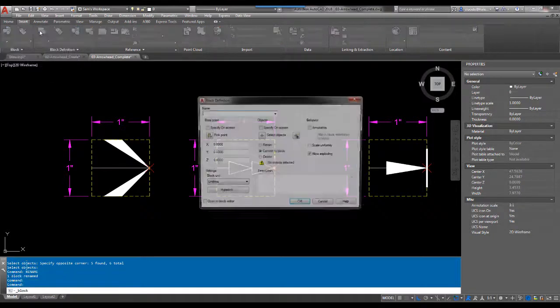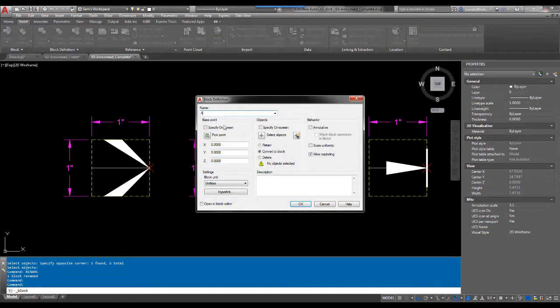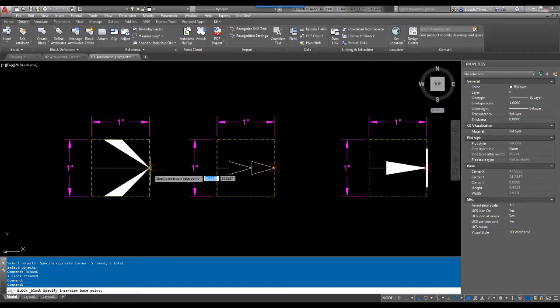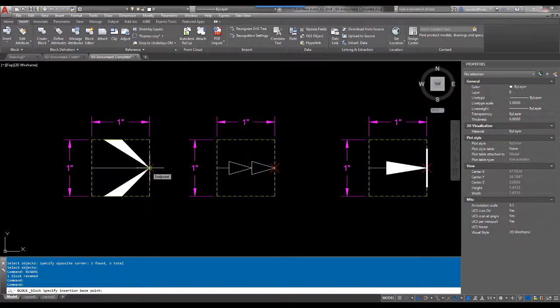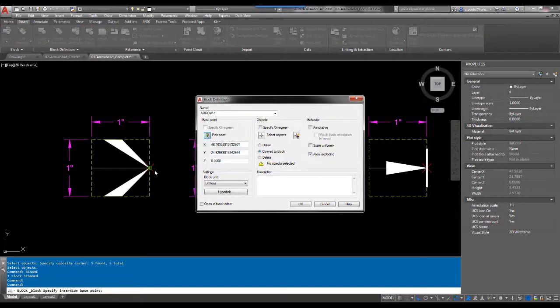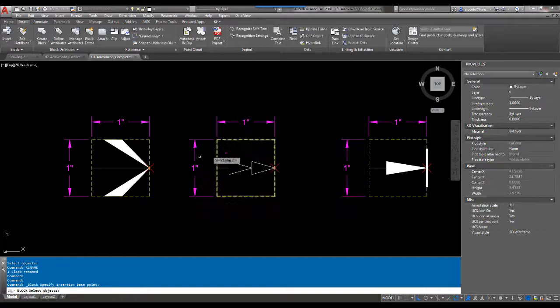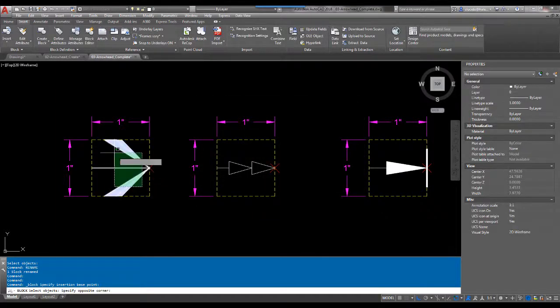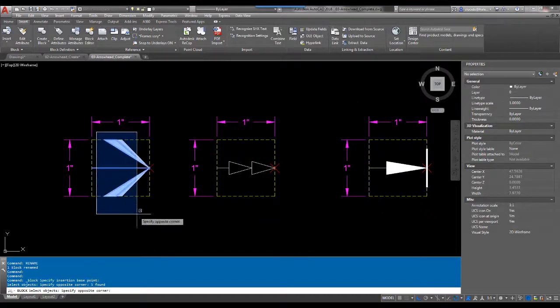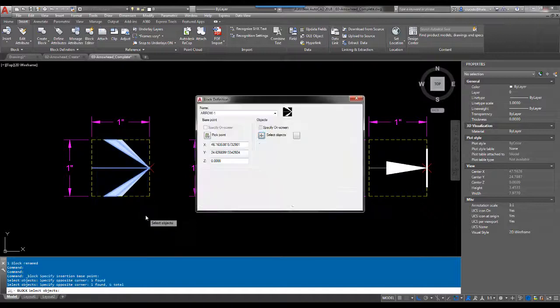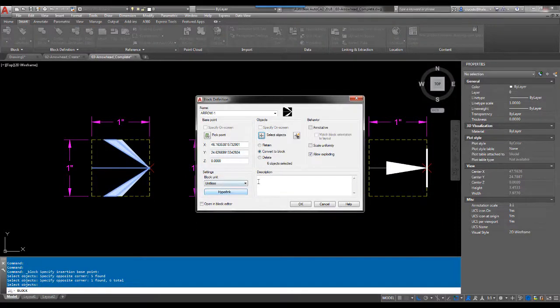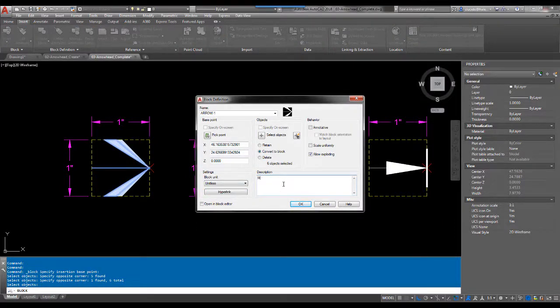I'm going to call this arrow one. Point, remember, has to be that zero comma. That intersection point right there. I'm going to go from left to right, I'm going to select my objects. Make sure you get everything in there and hit OK. Give it a description: my fancy arrow.